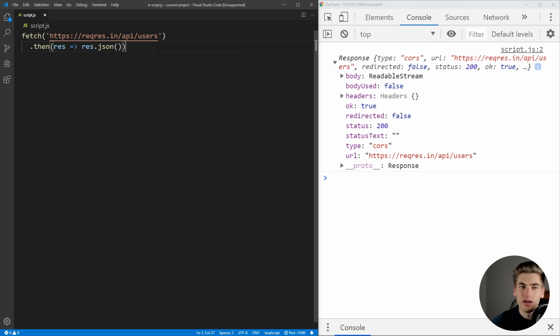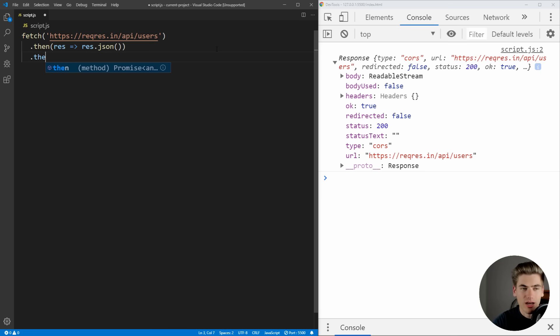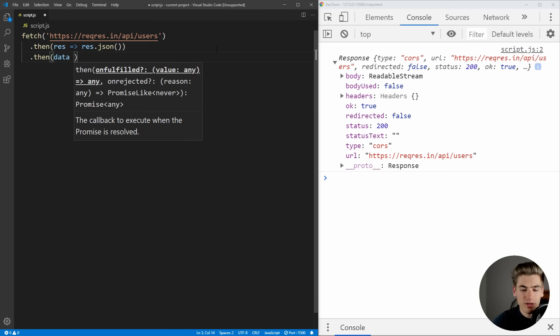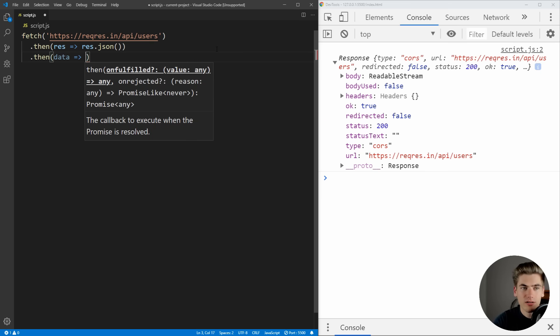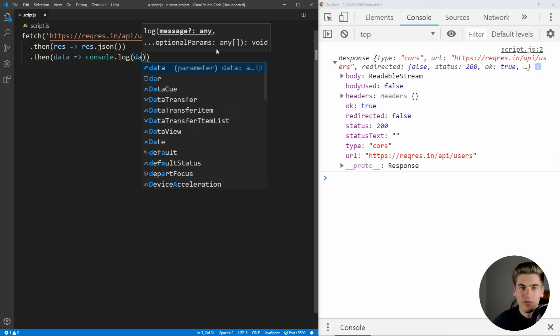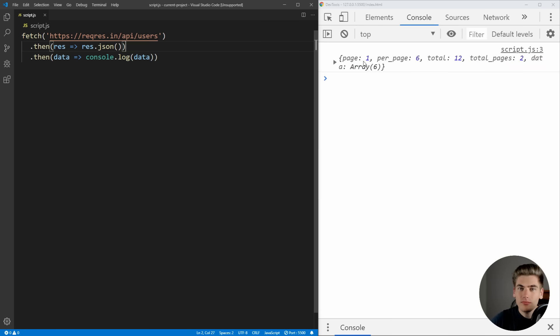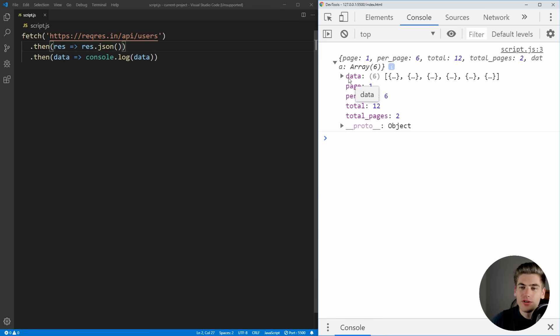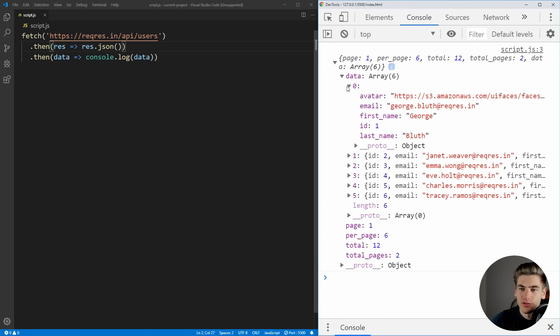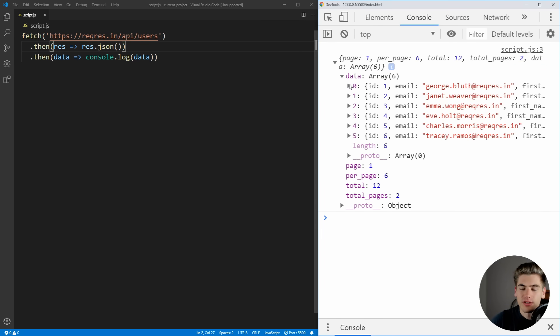And this is going to return another promise. So then we need to use .then again. And this is going to be our actual data. We can say console.log of that data. So as you can see, we have all the different data on the right hand side here. It has page numbers as well as all the different users that we're getting from the API. And that's working great.